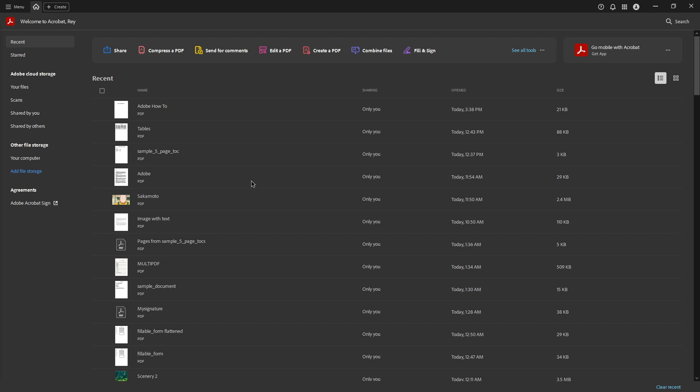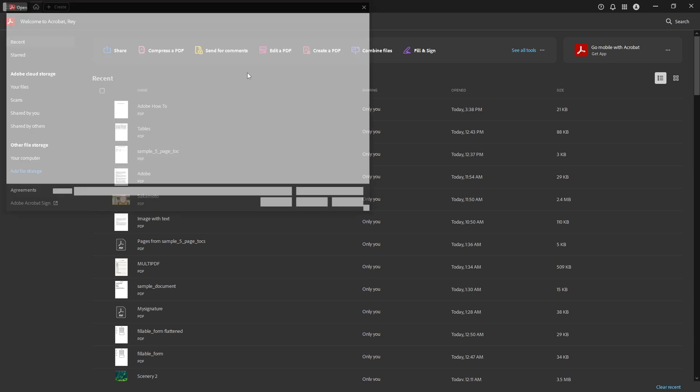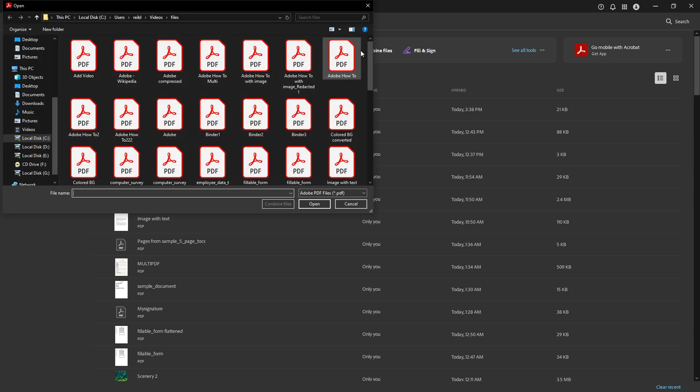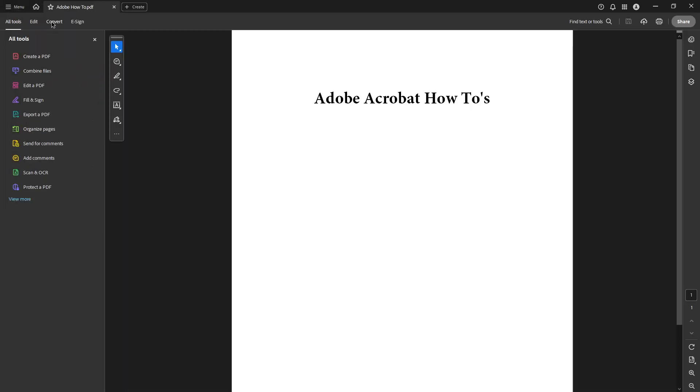First off you'll need to open your PDF in Adobe Acrobat Pro DC. Once you have your document open look at the right pane where you'll find the all tools option. Click on that and from the list of tools select prepare a form.